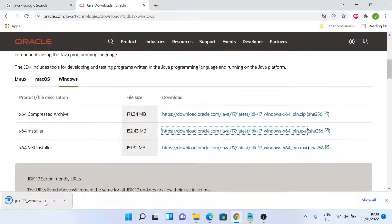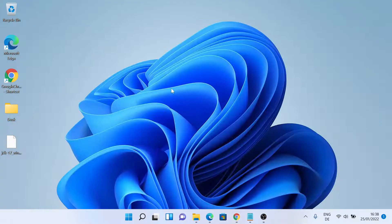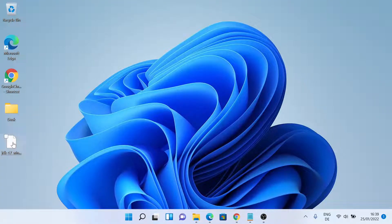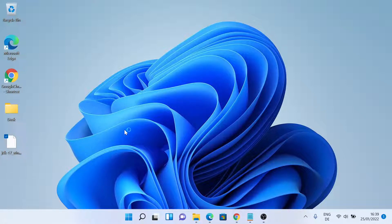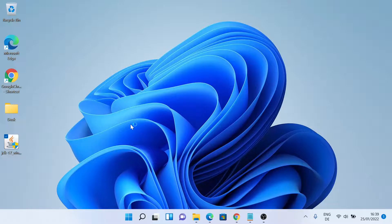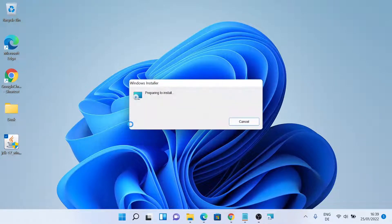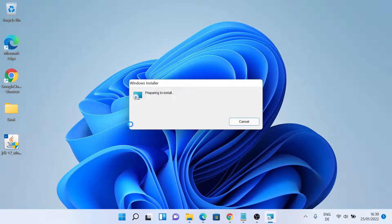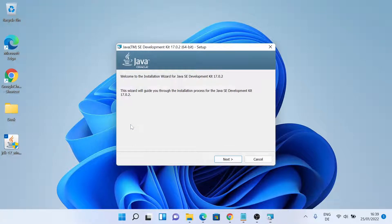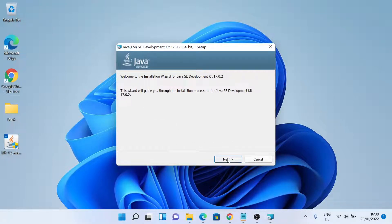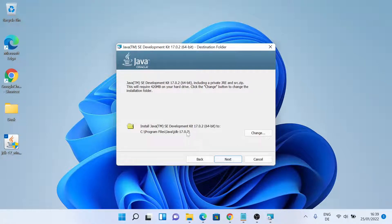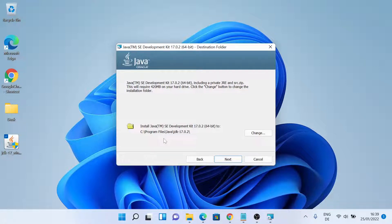So the download has been finished. Let's minimize the window. Now let me click the exe file. Installation window has appeared, so just click on next. This is the directory where Java will be installed, so I'll just click on next.